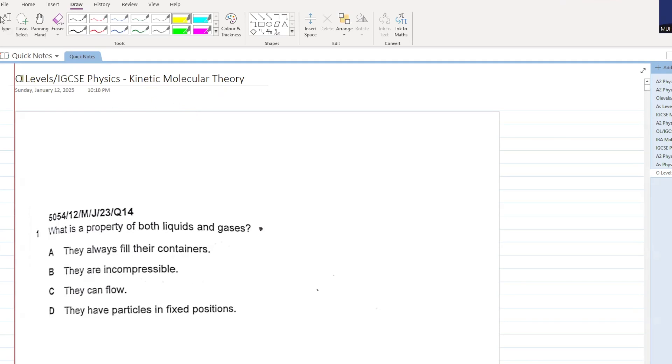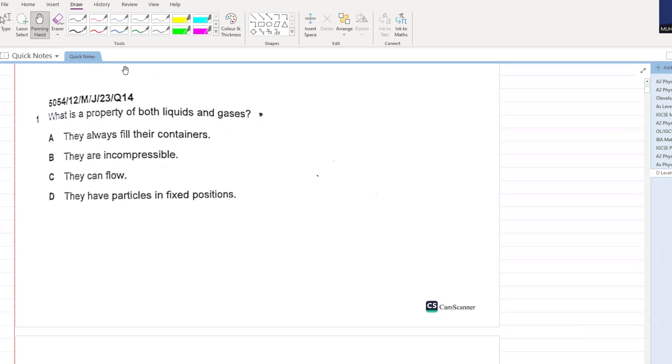Okay students, let's get started with O-levels and IGCSE physics, kinetic molecular theory MCQs. So let's look at the first MCQ.